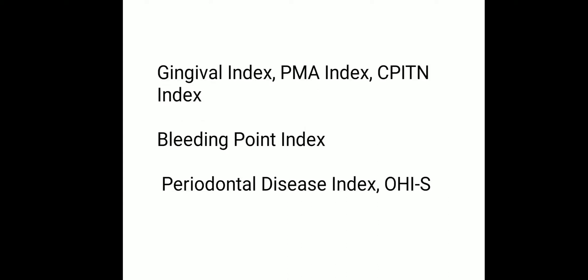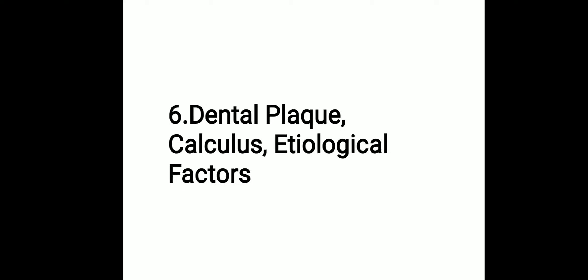In the fifth chapter, we want to know about Gingival Index, PMA Index, CPITN Index, Bleeding Point Index, Periodontal Disease Index, and Oral Hygiene Index Simplified. Next, in Chapter 6, Dental Plaque, Calculus, and Etiological Factors.